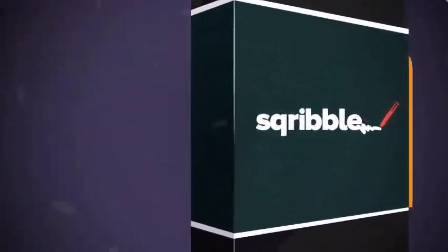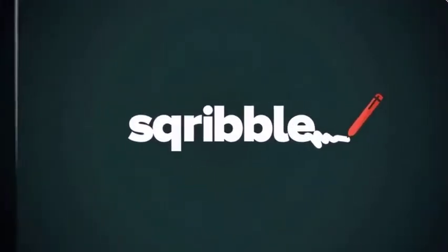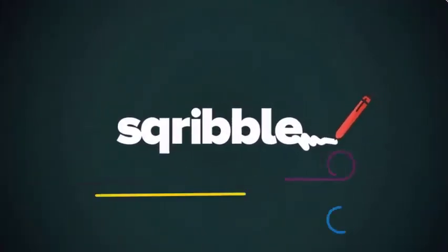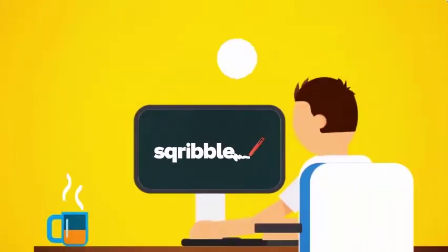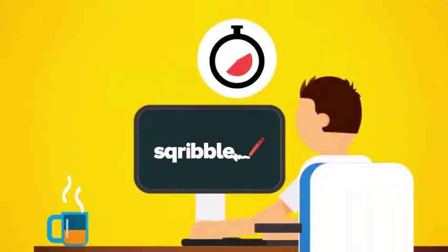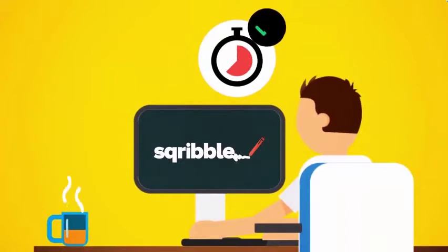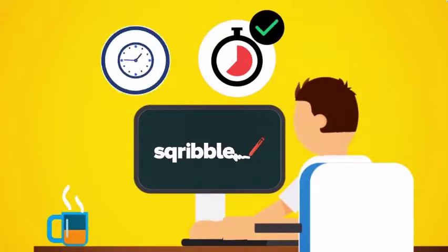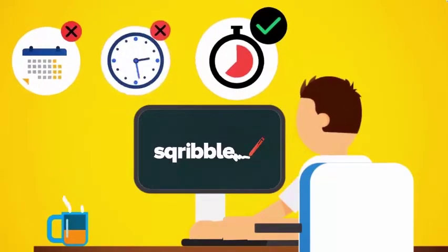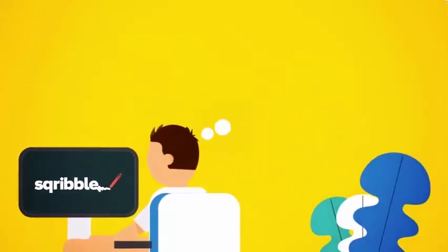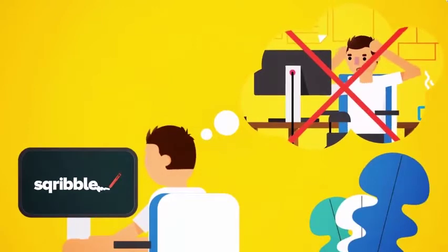Introducing Scribble. Scribble is the world's first point-and-click ebook creator that allows you to create beautiful professional ebooks and reports in minutes, not hours, days, or weeks. You'll never have to pull your hair out again.